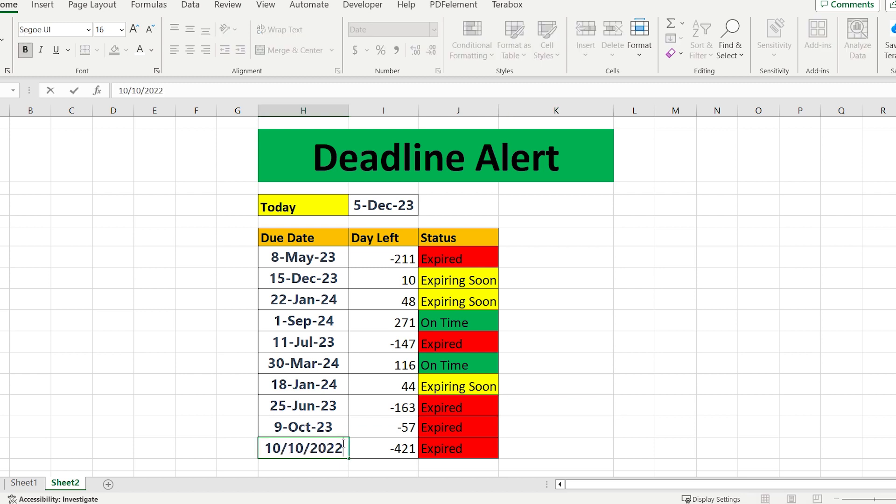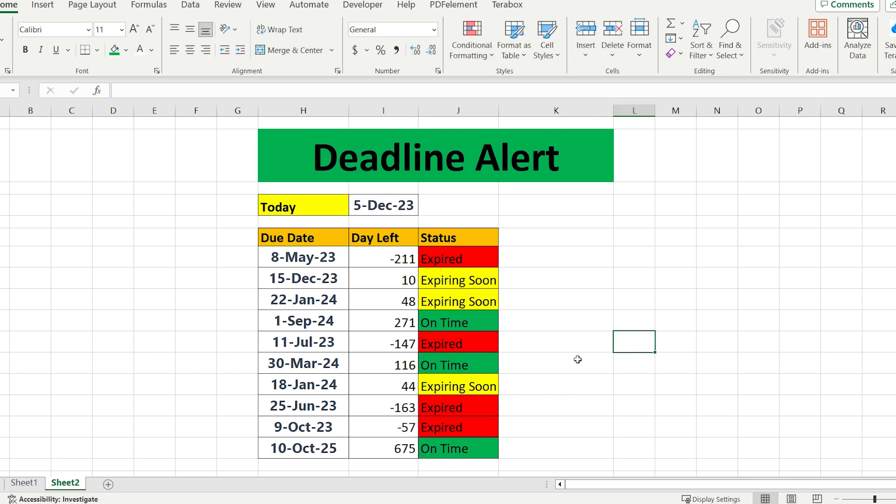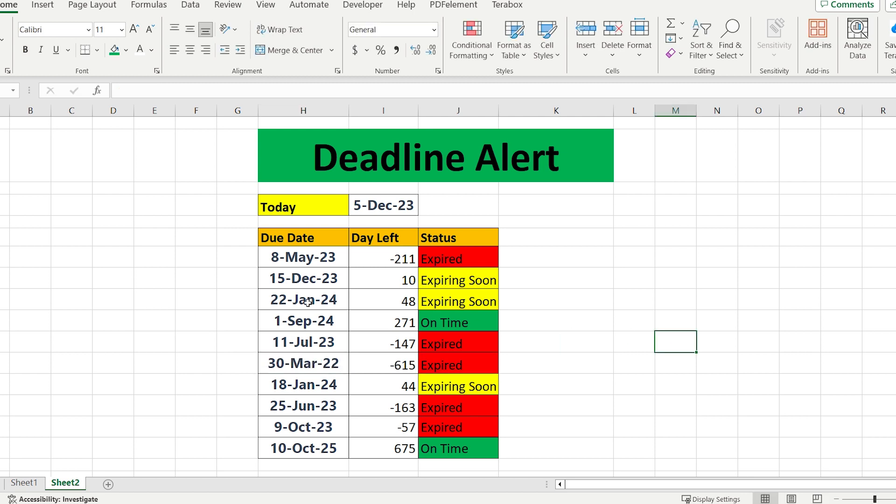The most interesting thing is, if you change some data, it will also automatically change the color.